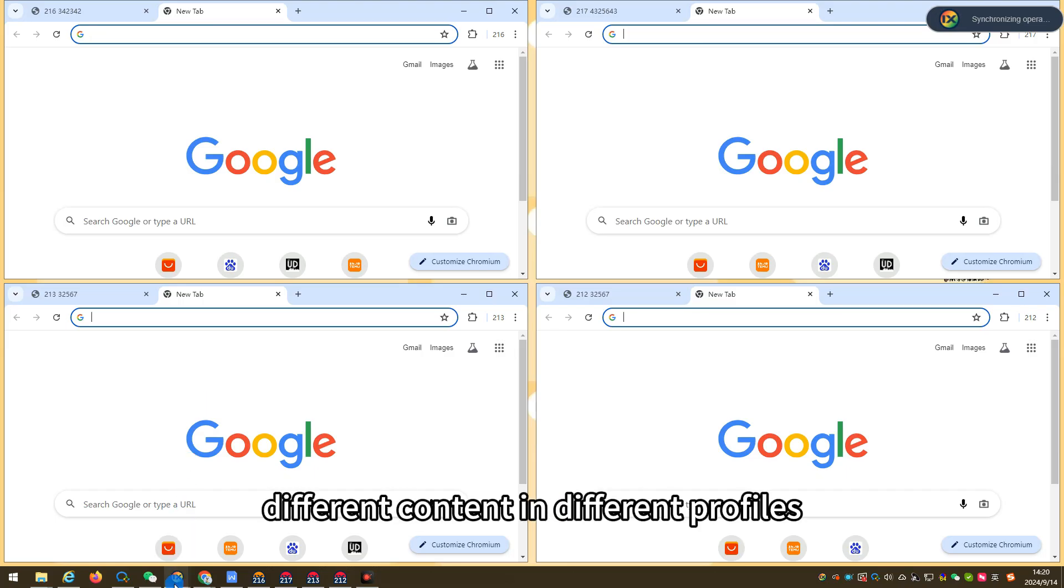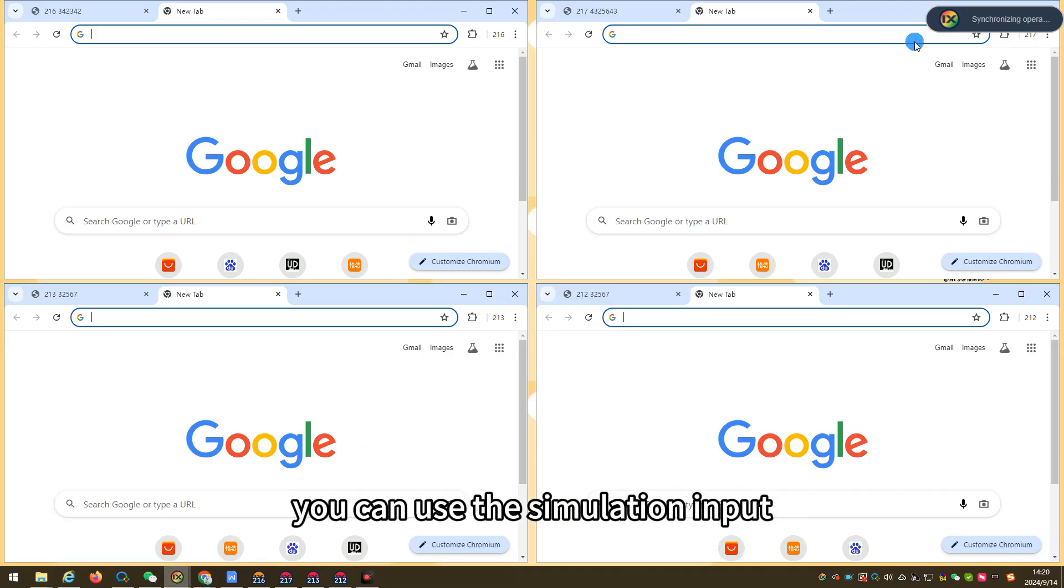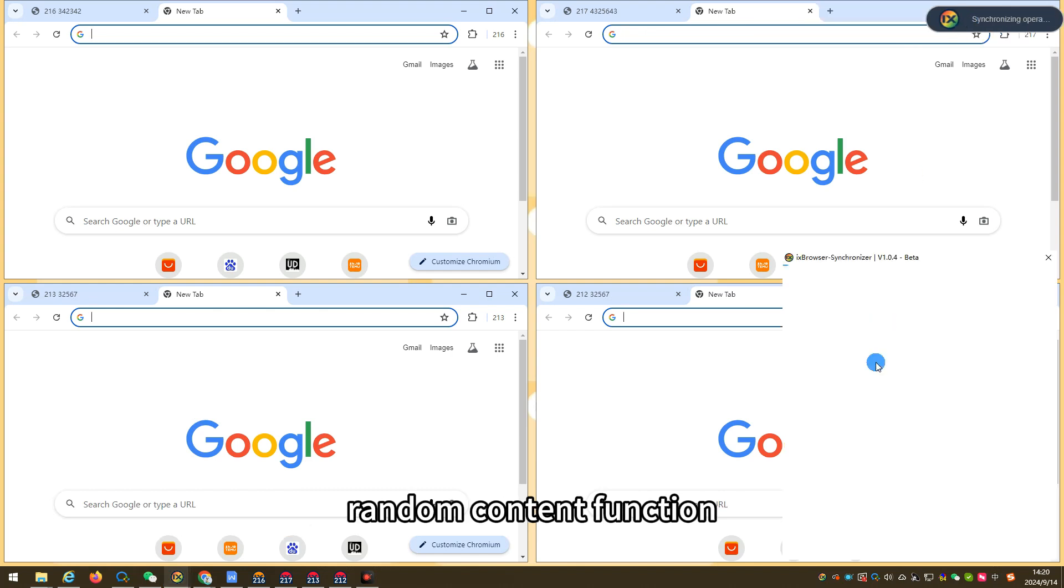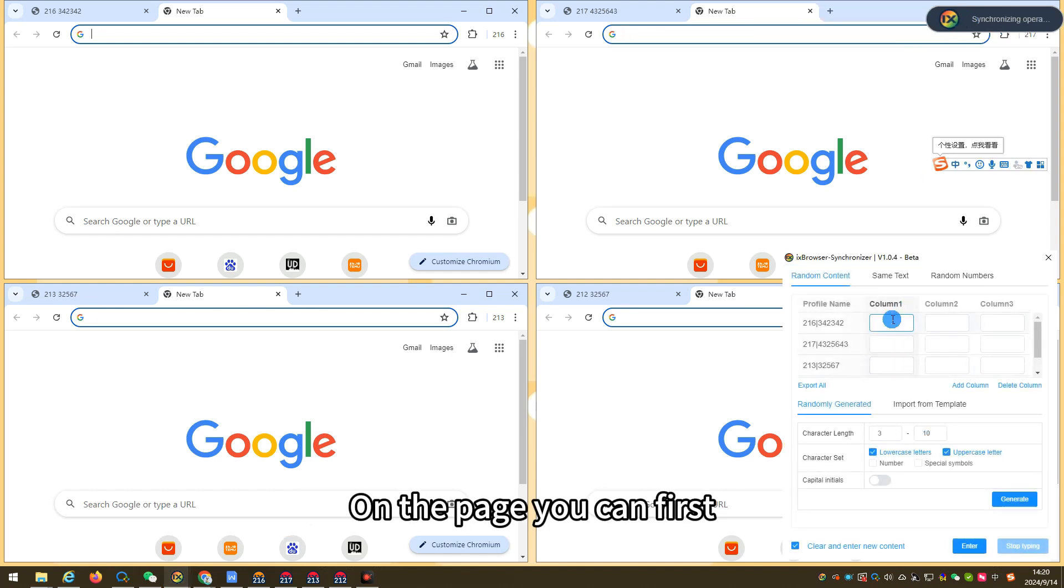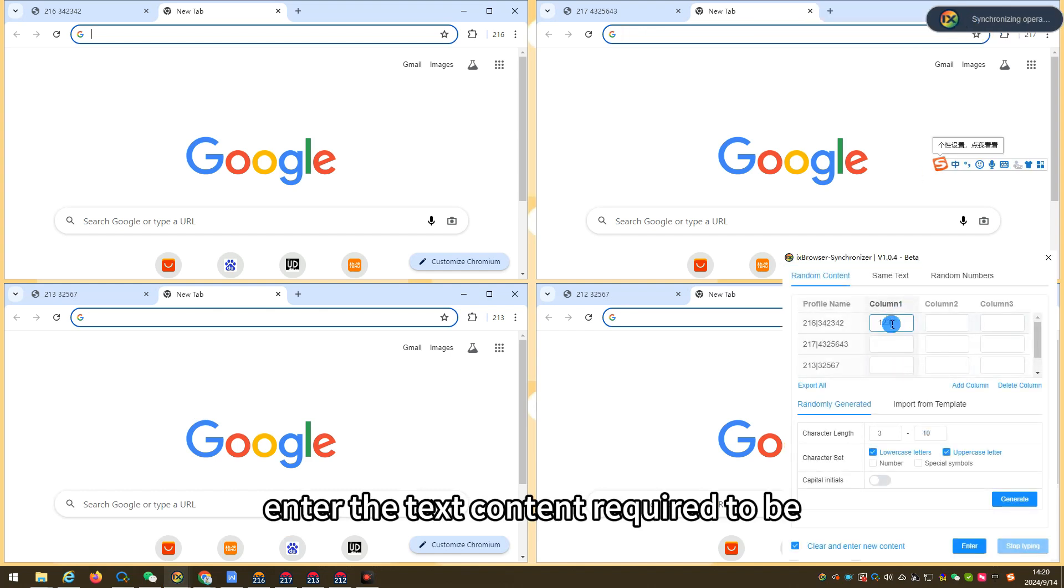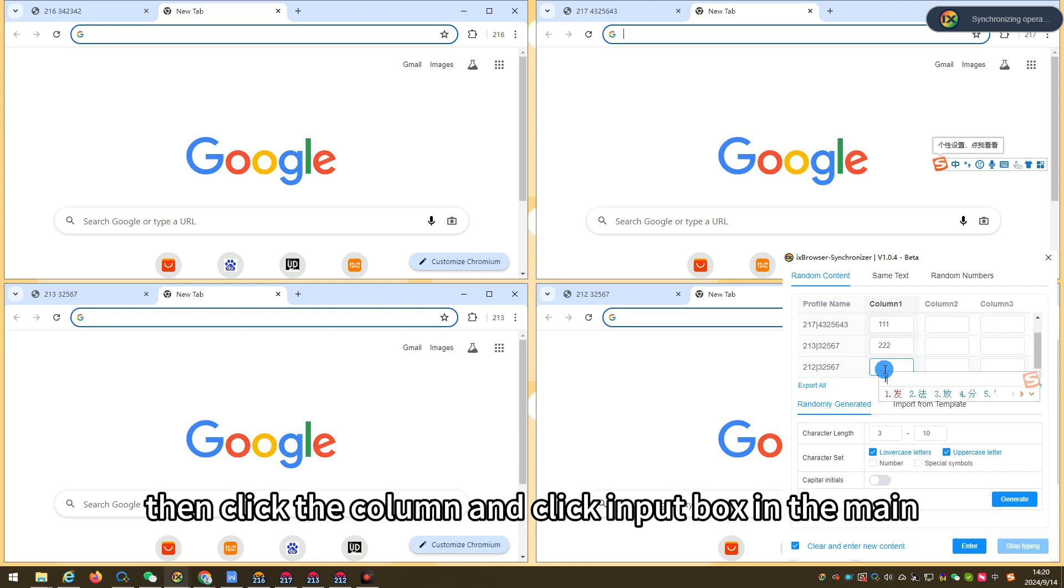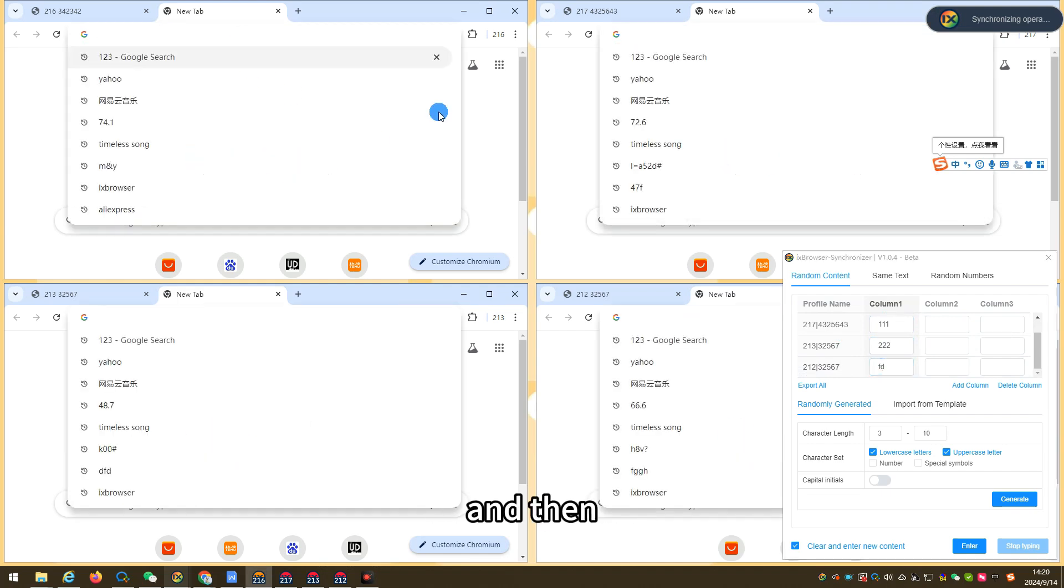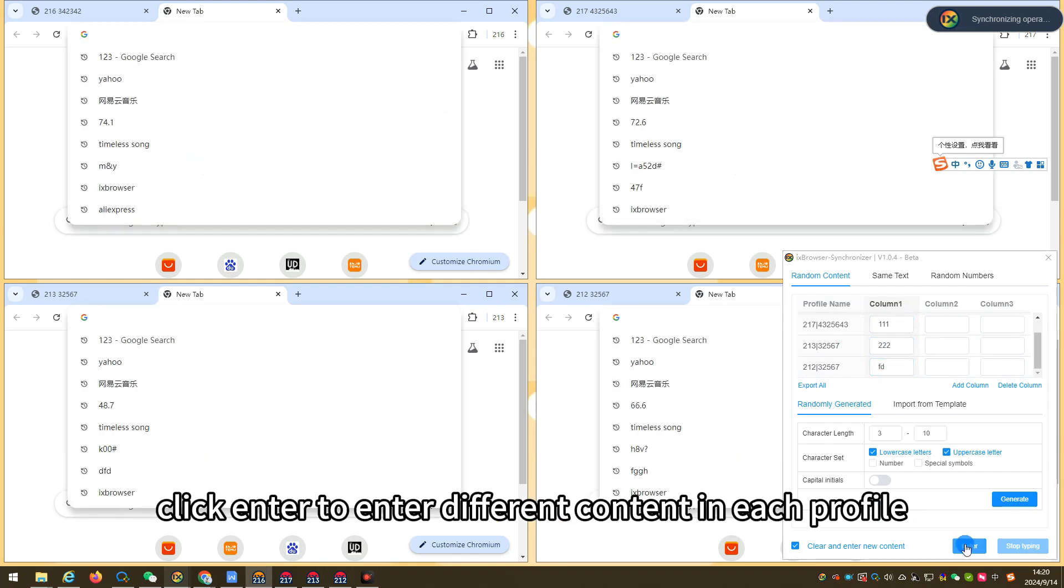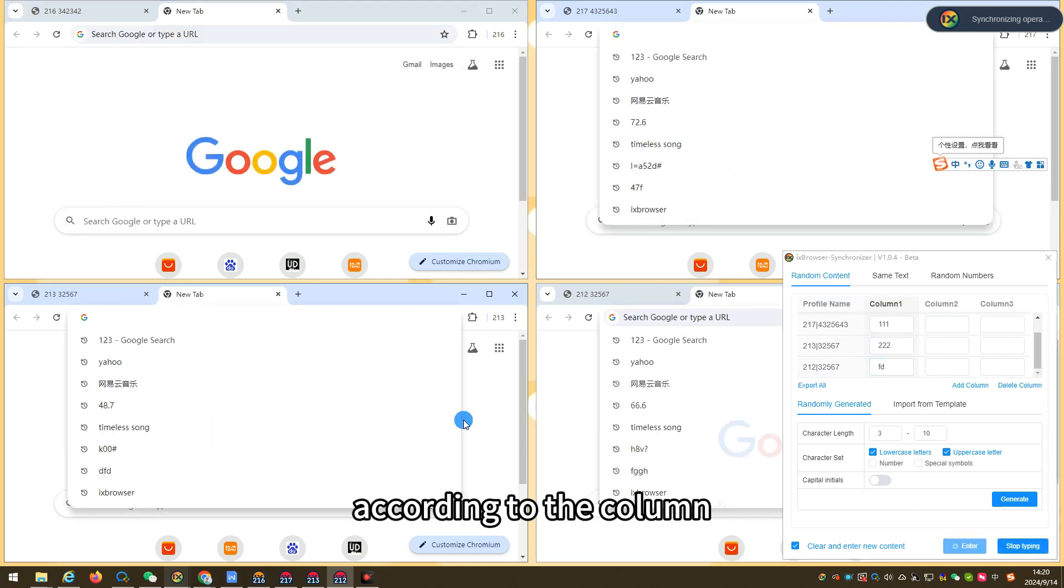If you need to enter different content in different profiles, you can use the simulation input random content function. On the page, you can first enter the text content required to be entered in the corresponding profile in different columns, then click the column and click input box in the main control profile, and then click enter to enter different content in each profile according to the column.